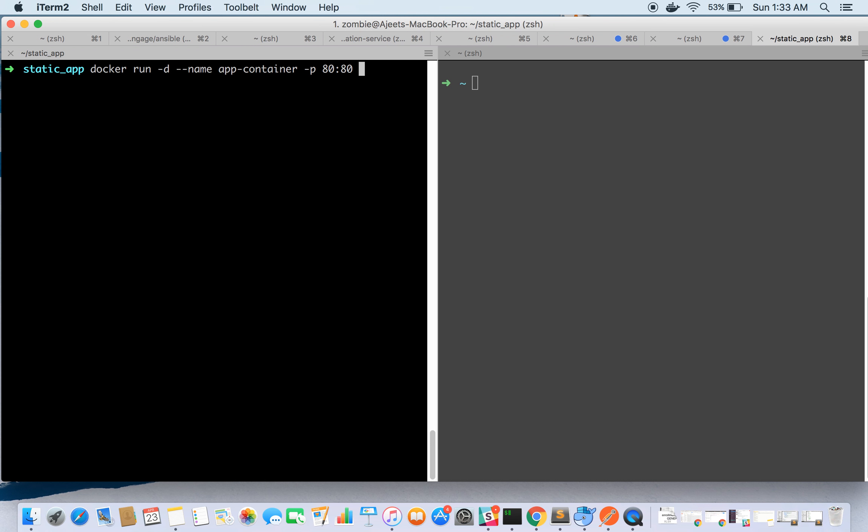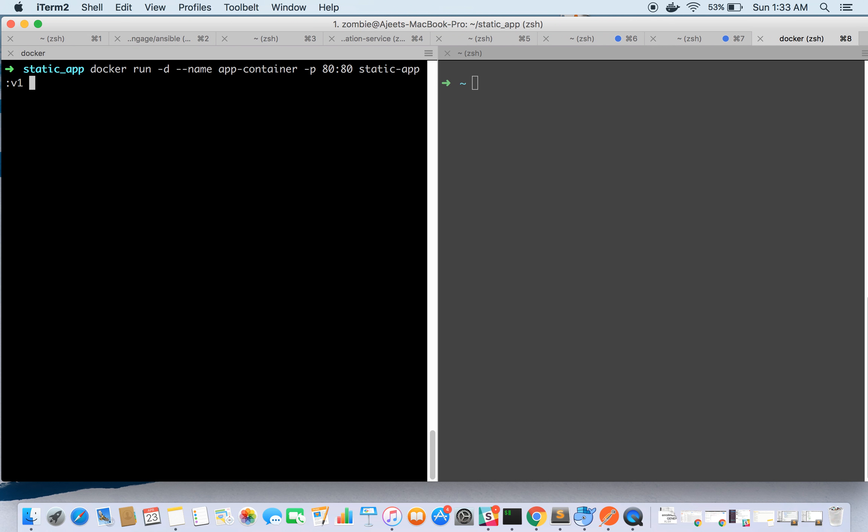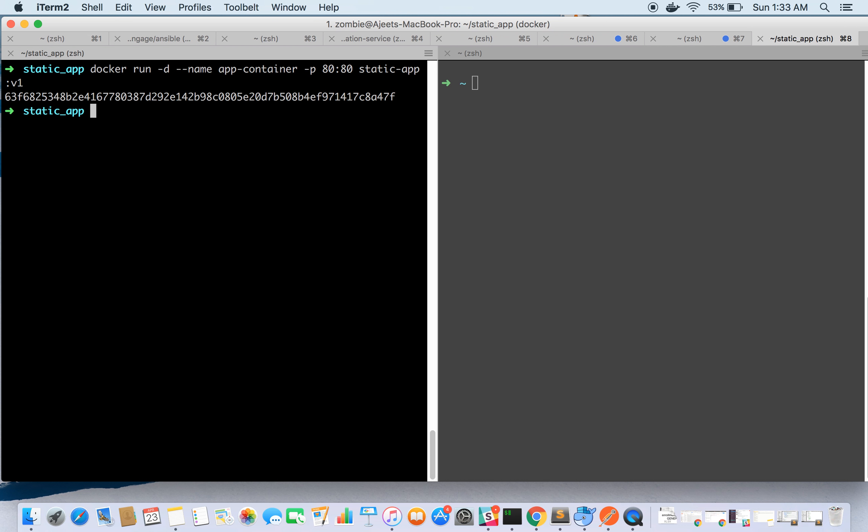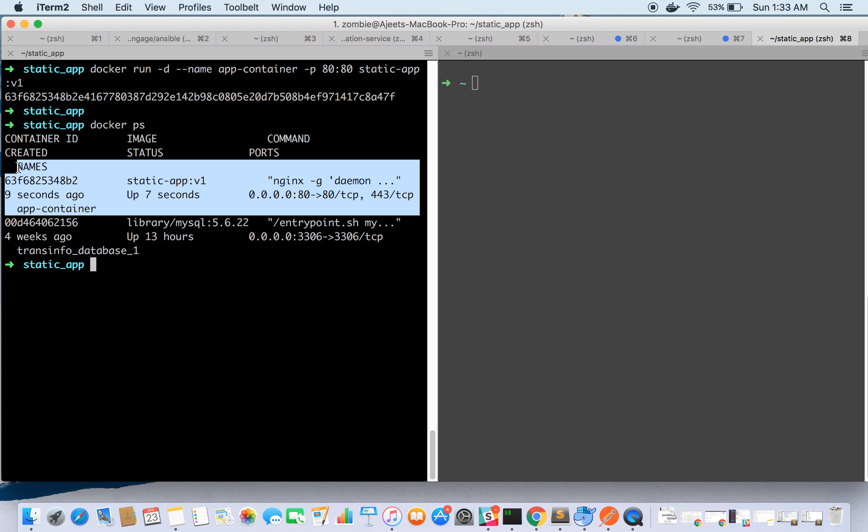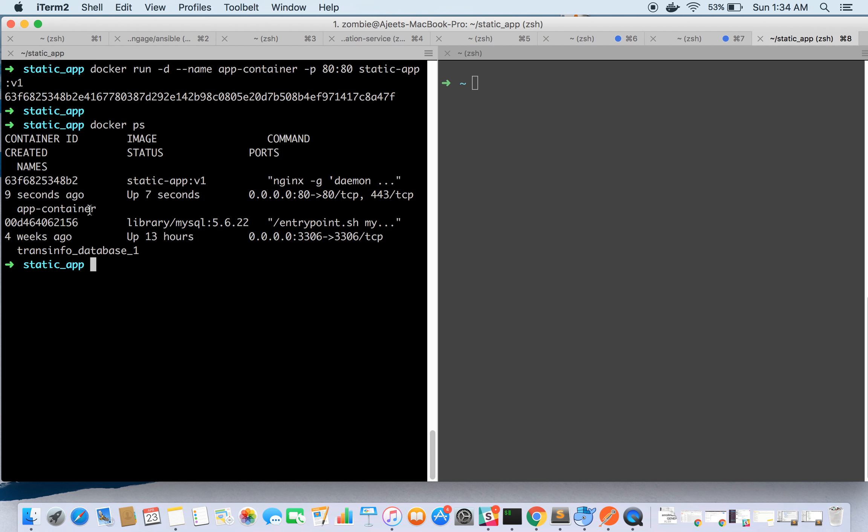I would suggest you go through the previous tutorials as you will easily understand what are the parameters and options in this command. Our image name was static-app:v1. The container is running with this ID. If we do docker ps, this is our container up and running.